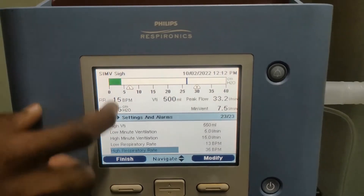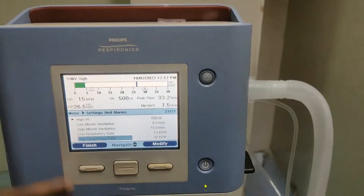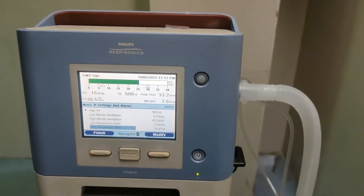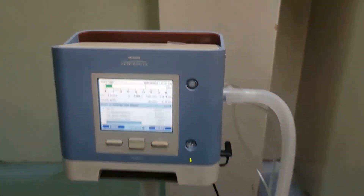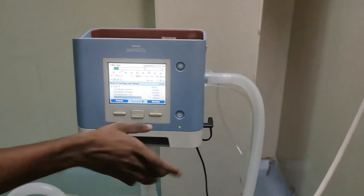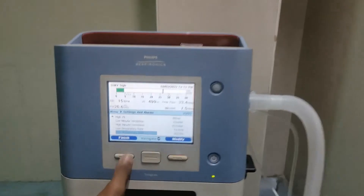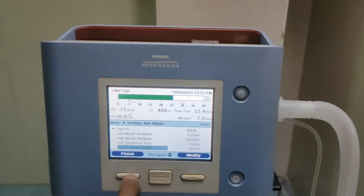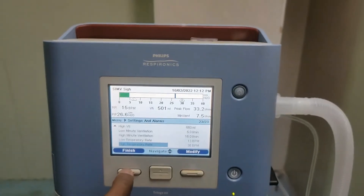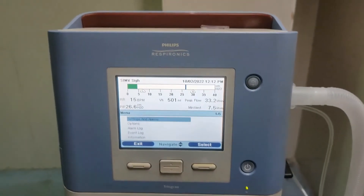These settings are set up by the doctor only, according to the pressure and condition. Once you have finished your settings, save and exit the menu.